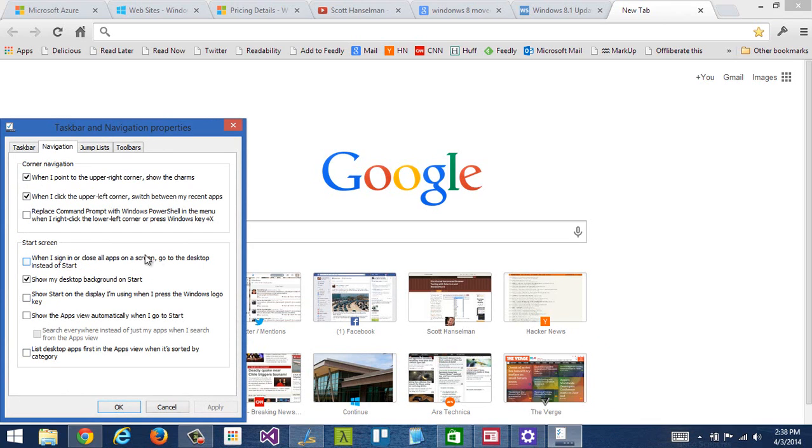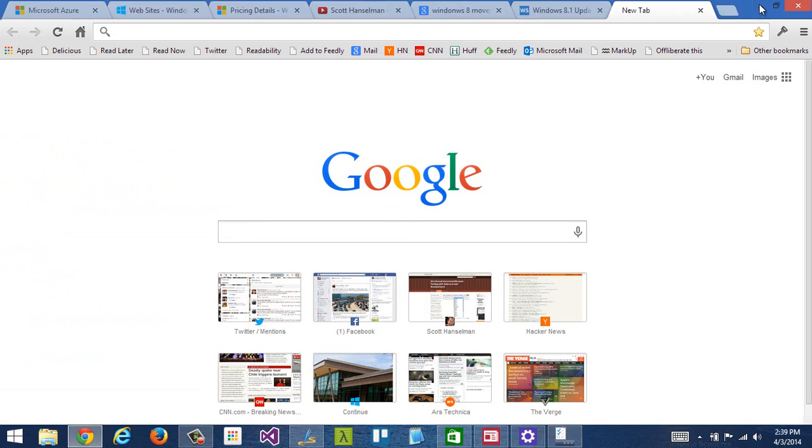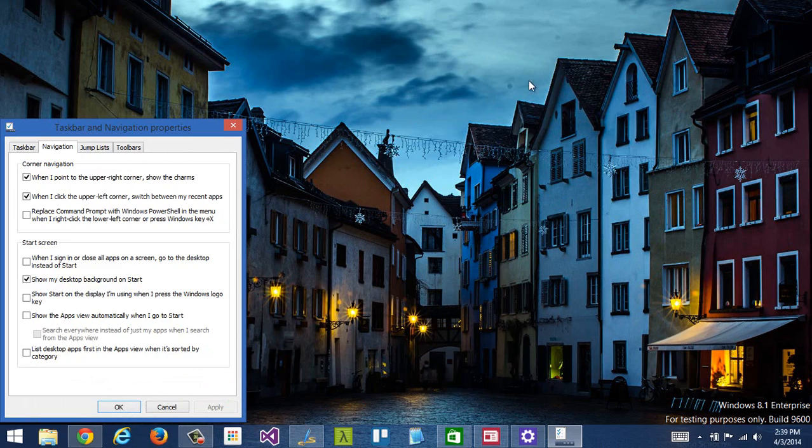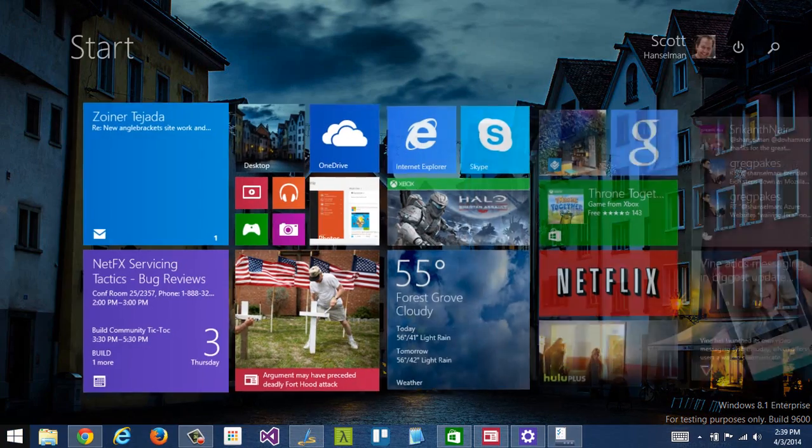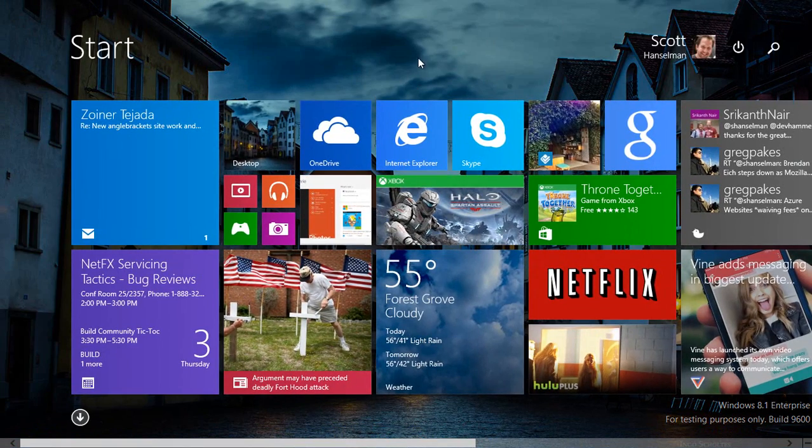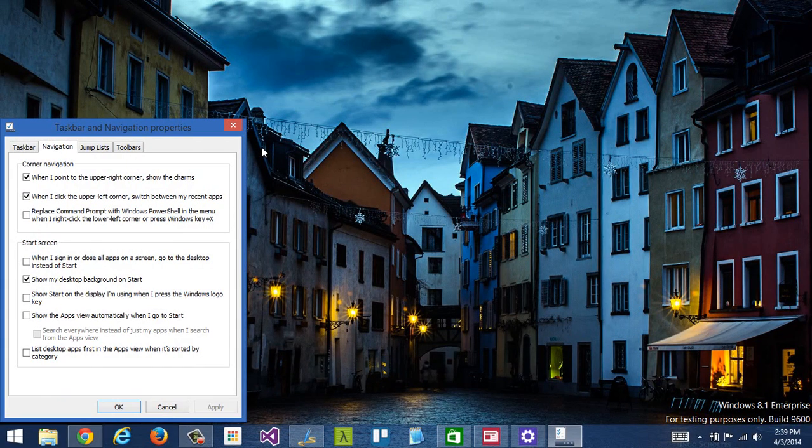I also choose to show my desktop background on start. So you'll see this background here of the houses. When I click here, it's not so jarring because the houses are still in the background, and then I can just click to go back.